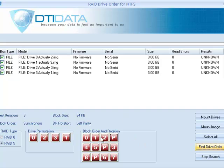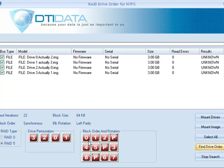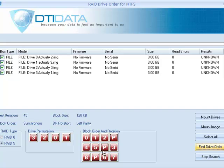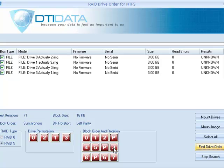Now what you see here is a graphical illustration of the permutation that we're currently looking at, or the drive order that is currently being used. This is the actual block order and rotation. So if you can see the parity is the P block, and it moves from right to left, which is left parity. As you see, the numbering is 0, 1, 2, and then 3 does not start at the beginning of the stripe. It starts after the parity block. That's called synchronous block order.